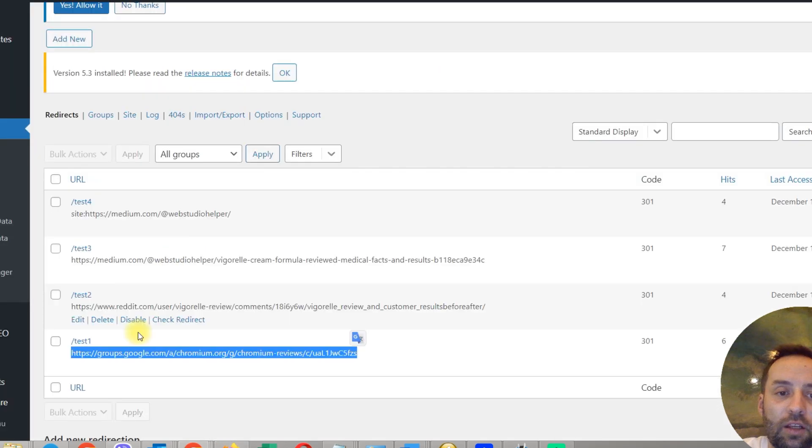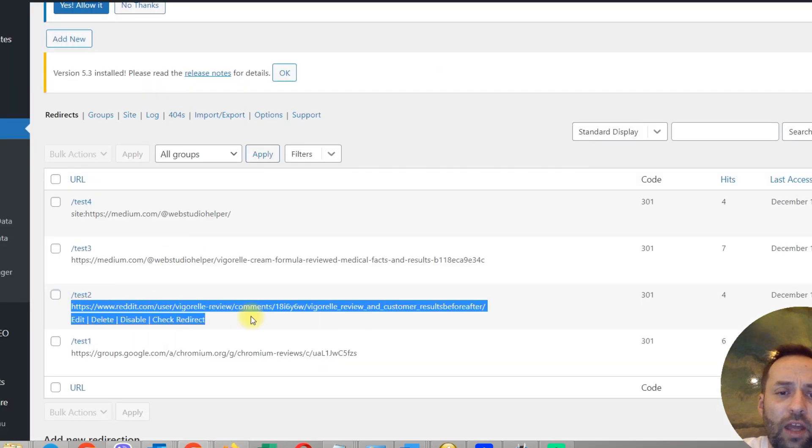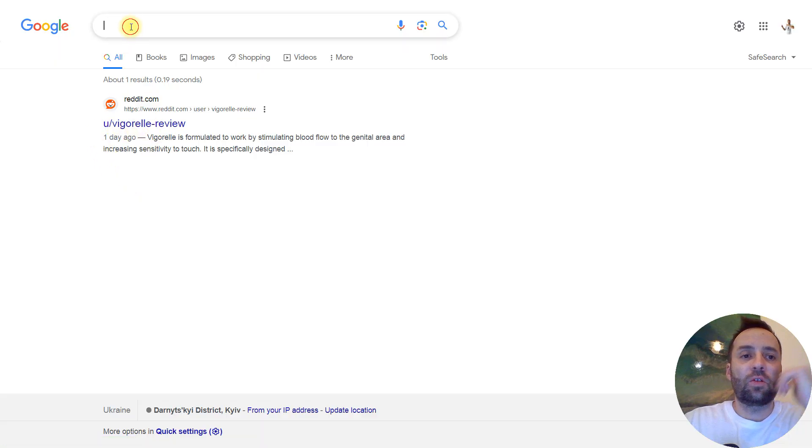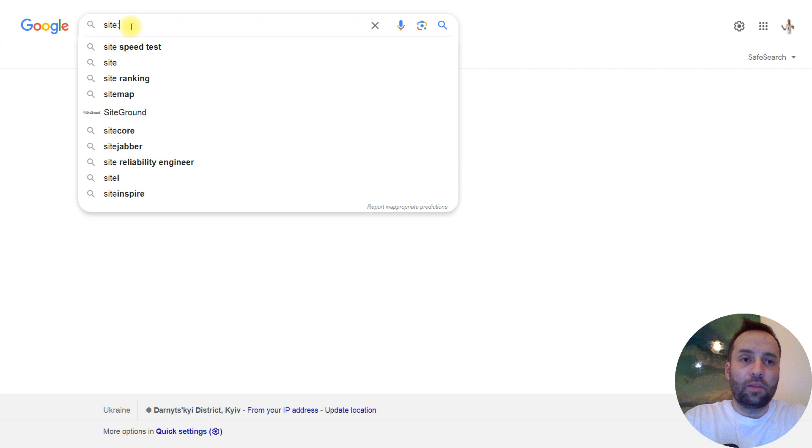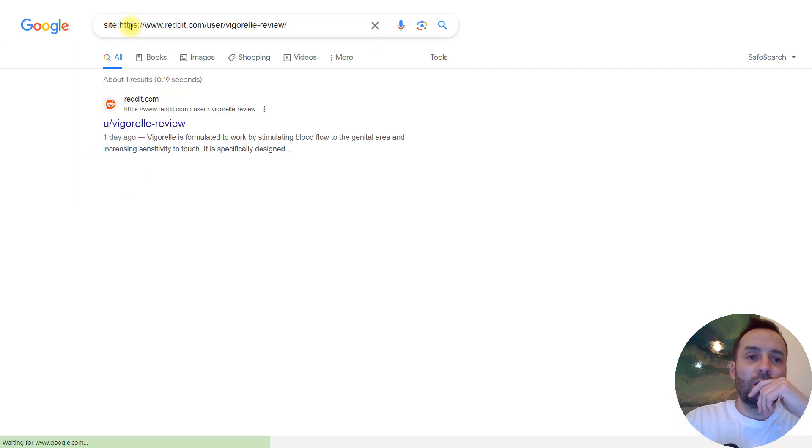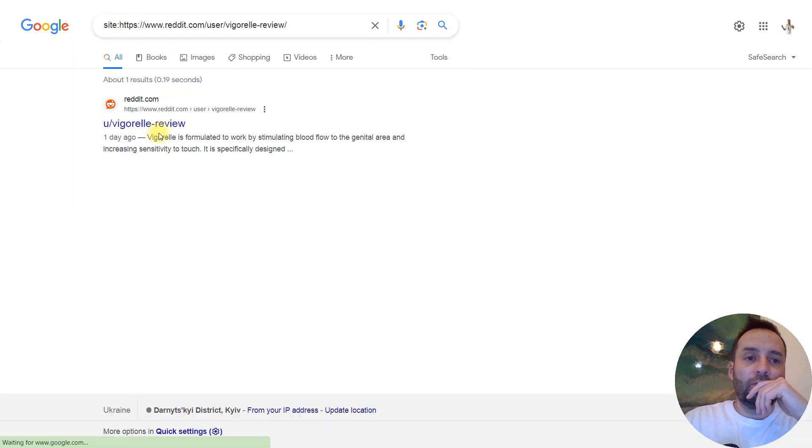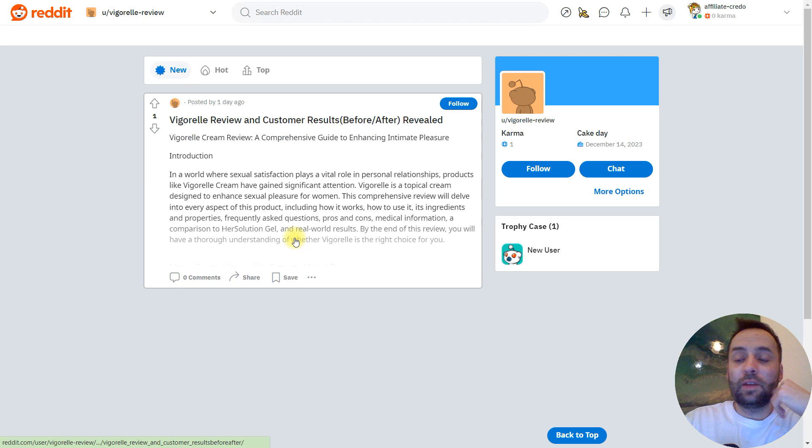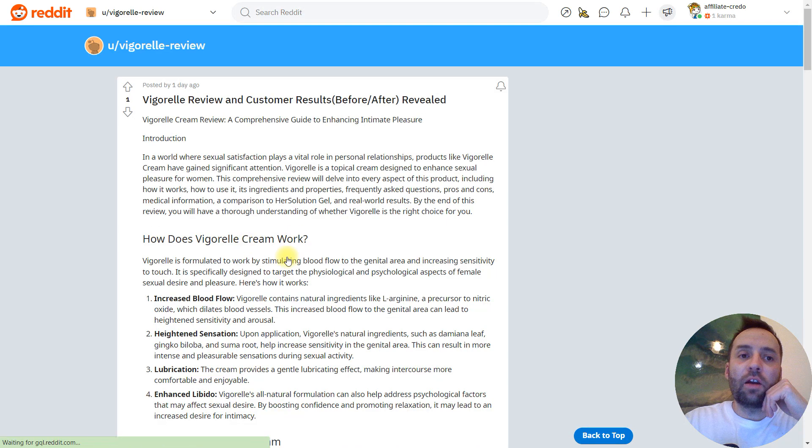Now, I want to check the next one. What about Reddit? Reddit URL is indexed. So, if we type the URL, you see this URL. And Vigorelle. Everything is perfect. So, we just can confirm this. This is our article. And it's indexed. And you saw that.